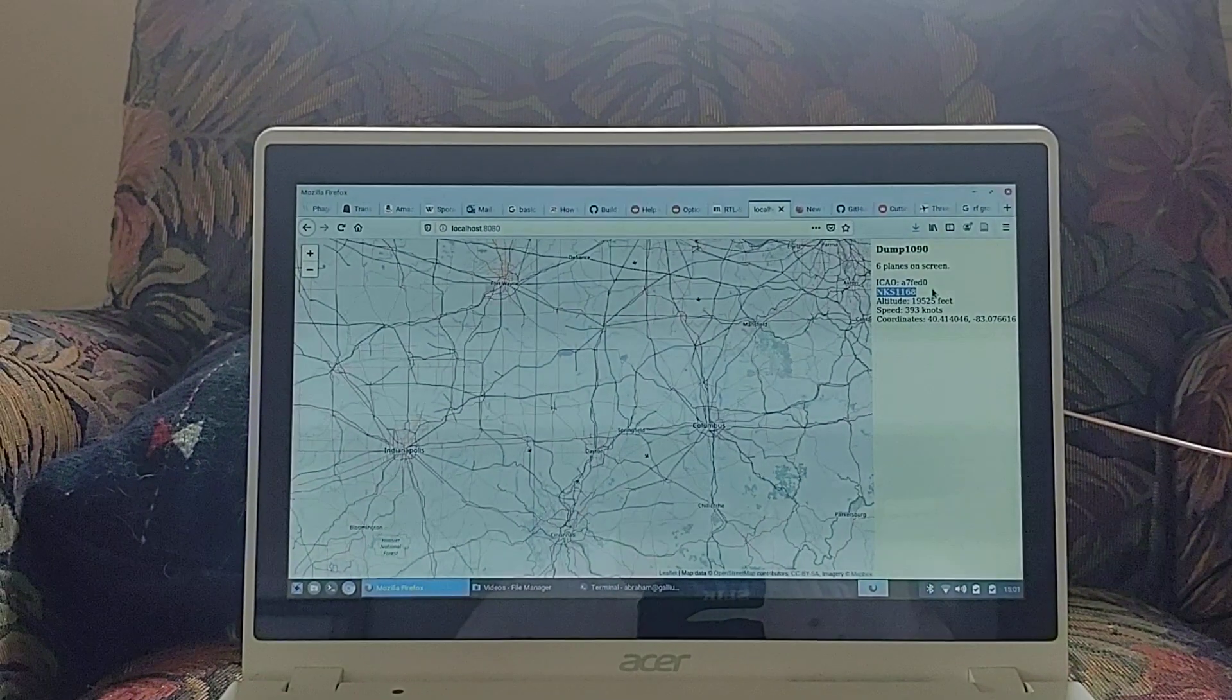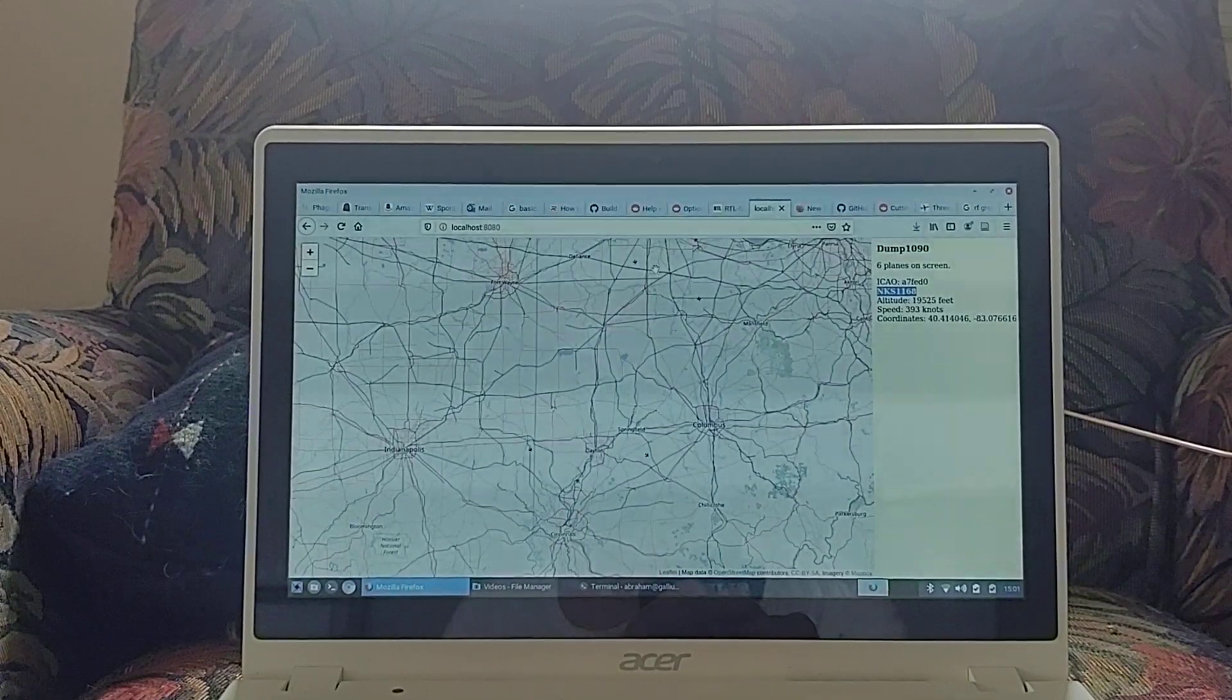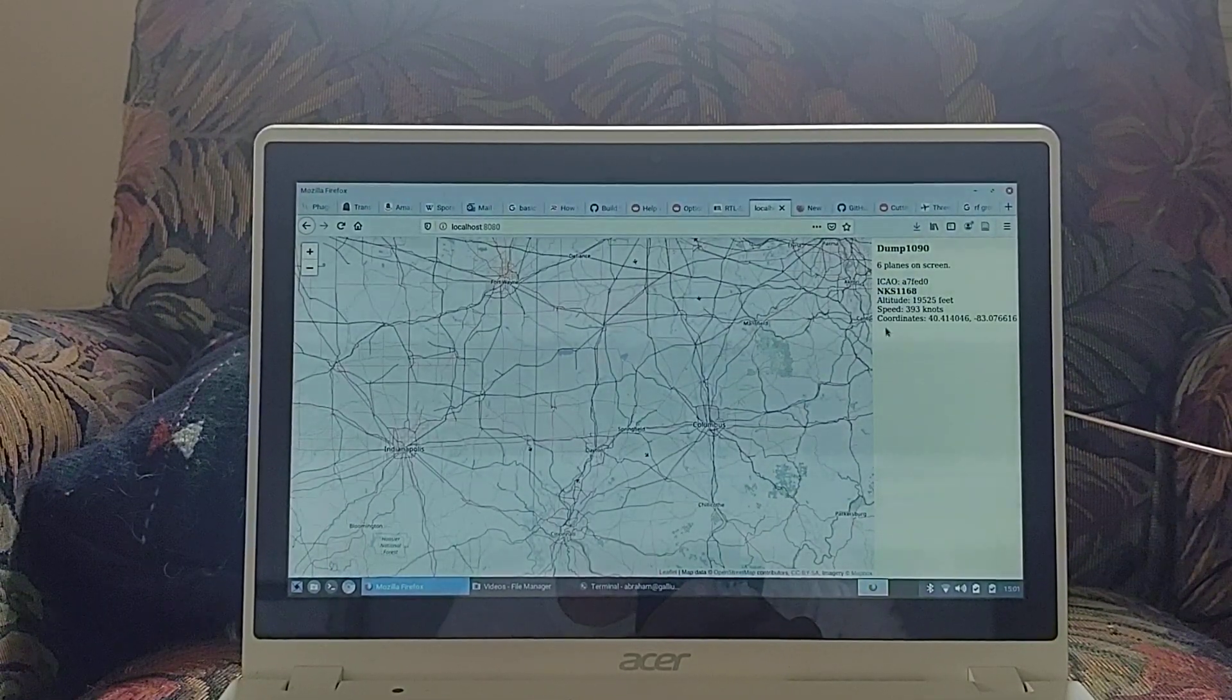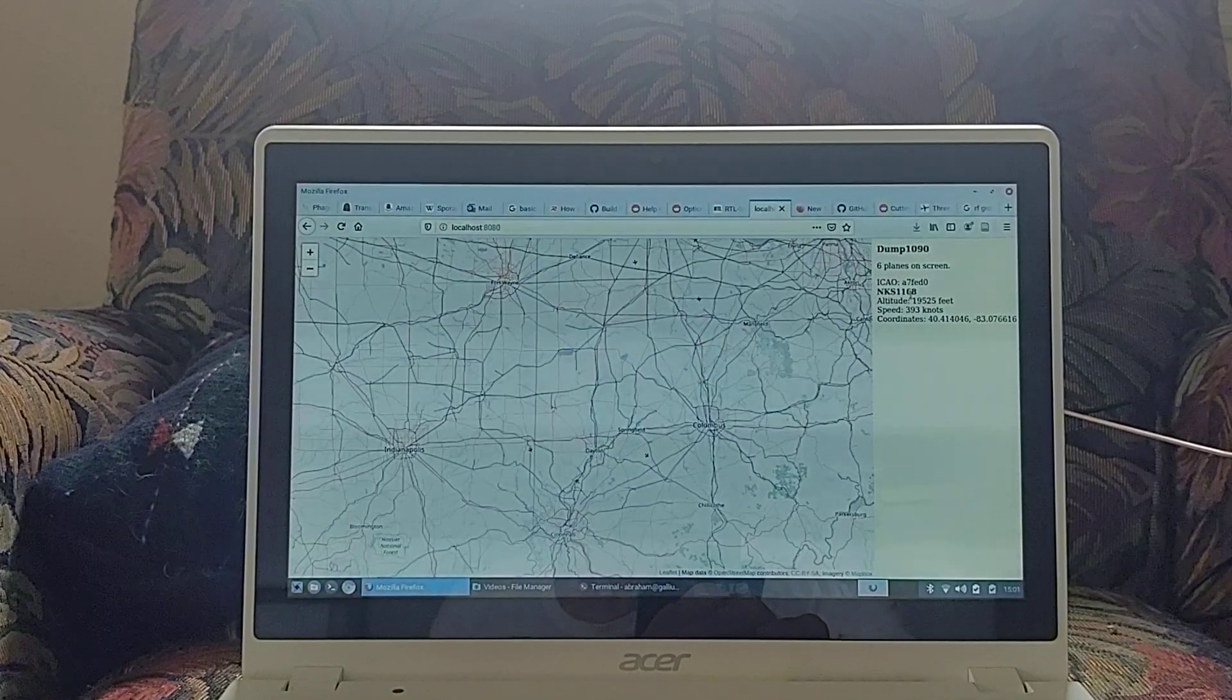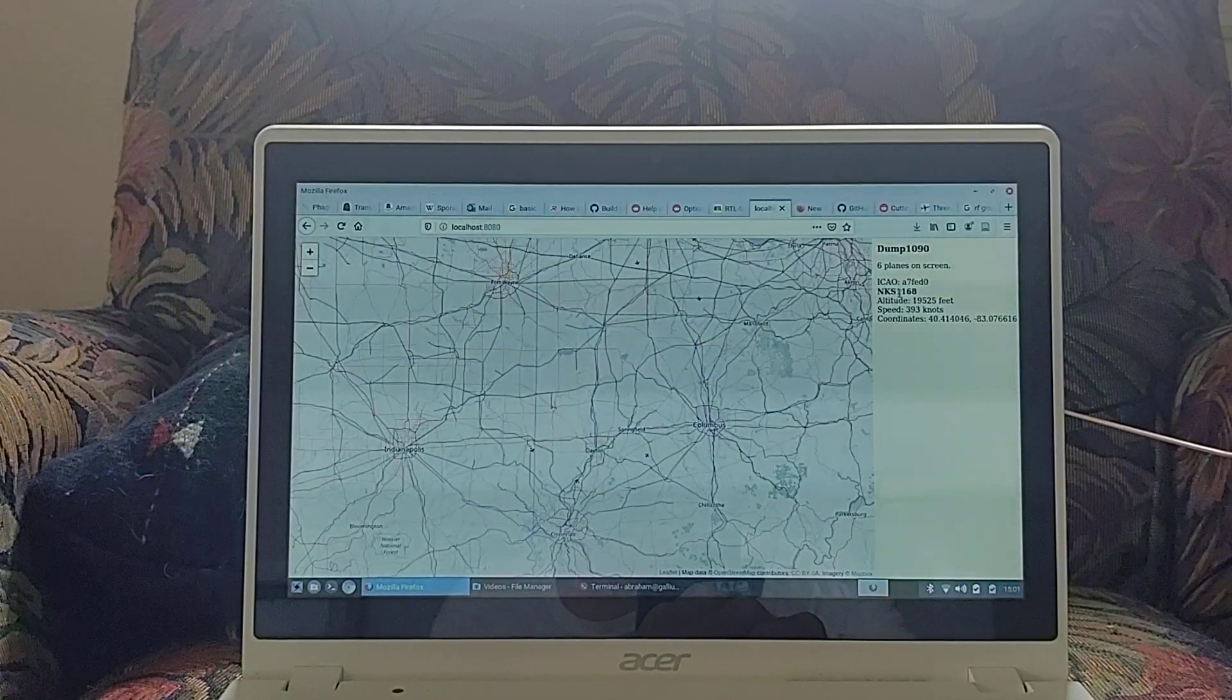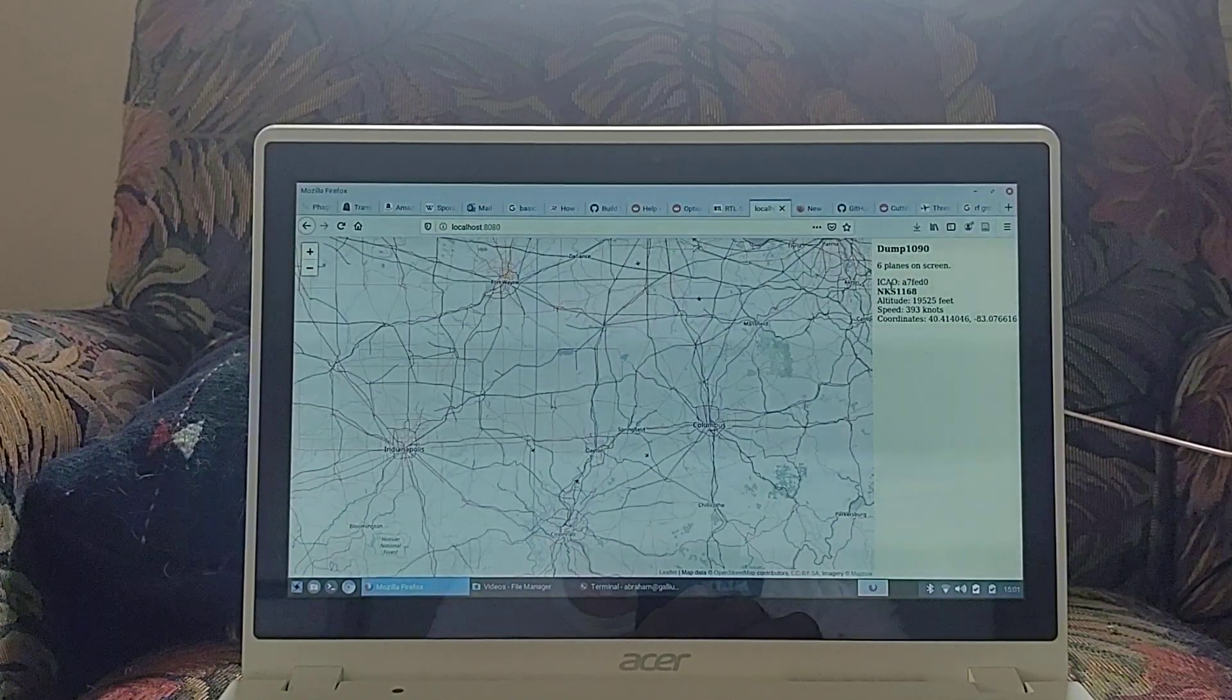localhost port 8080. We can see a map with different planes on that map. And when I click on a plane,